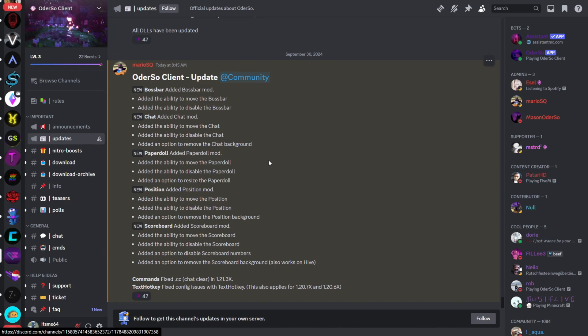Also in the description is going to be my official Discord server, which contains this client as well as a bunch of other ones, and I'd greatly appreciate it if you could join that.